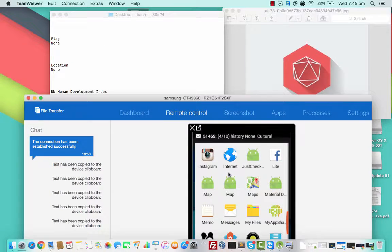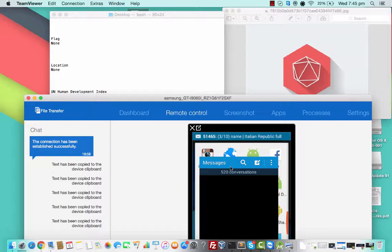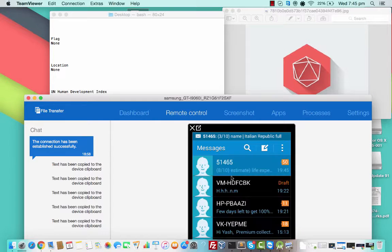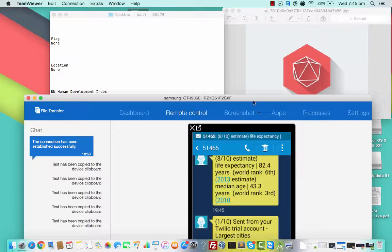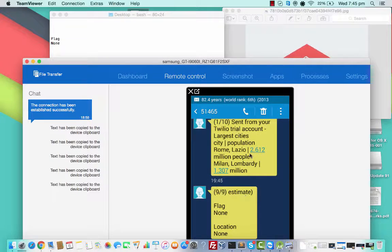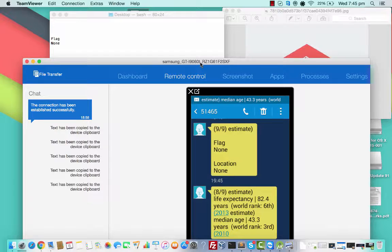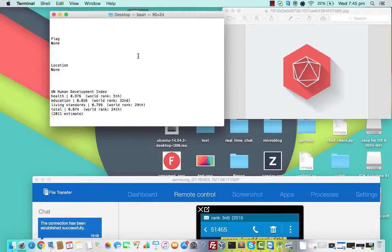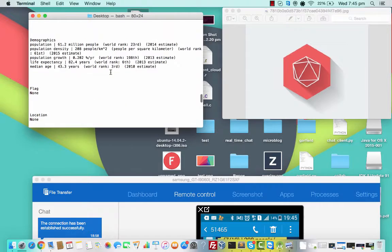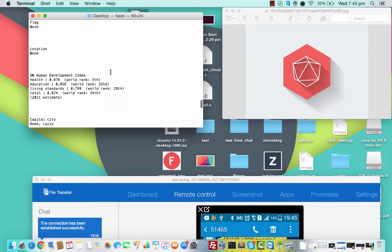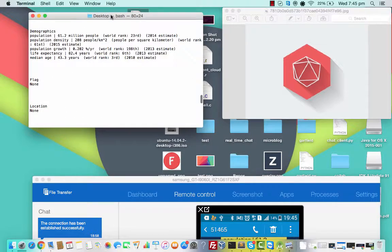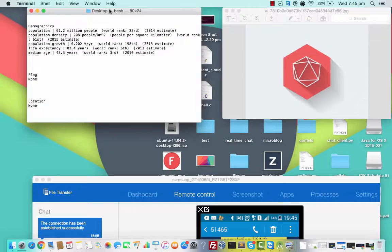I'll show you a couple of messages. Here you can see the population — Rome, Lazio, million people and all. So there are many messages. Twilio basically breaks the output into smaller messages and then sends it. So it might flood your inbox for a while, but in the end you'll get all the output.